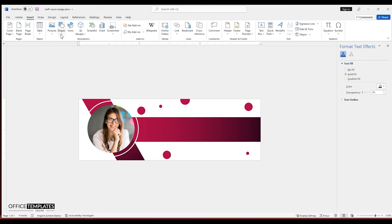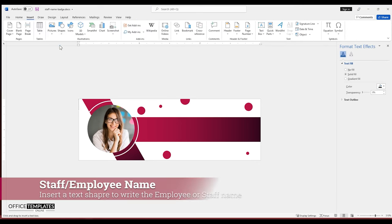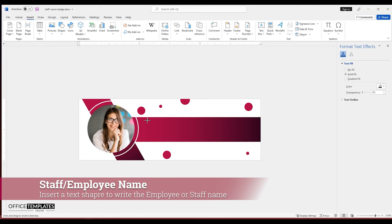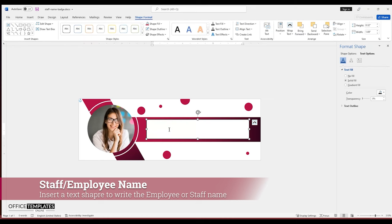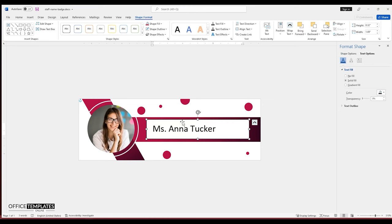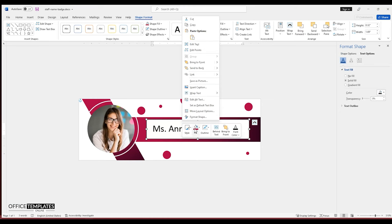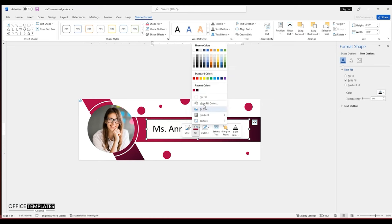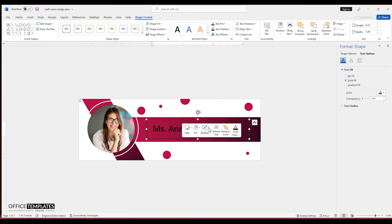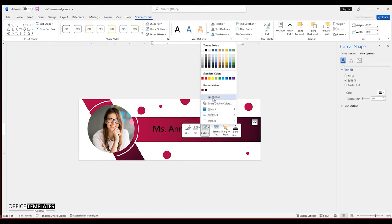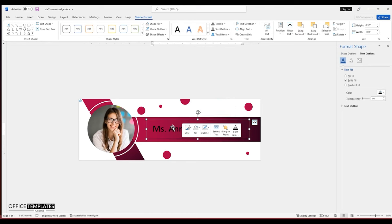Go to the insert menu, shapes, and insert a text shape to write the name of the employee. Remove the outline and background color of this text shape, and style the text the way you like it.